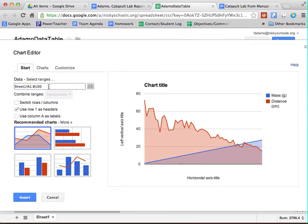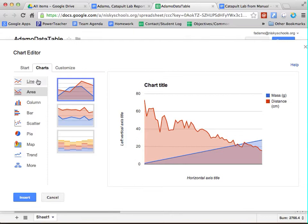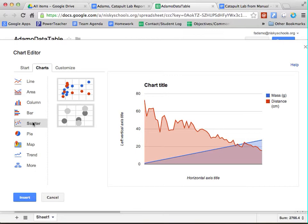Now, there's a lot of different chart options, but the one that we're going to use is on the second tab. It's not on the start page, it's on the charts page. And it's the fifth one down. It's the scatter chart.